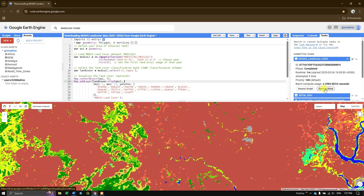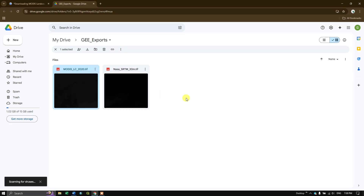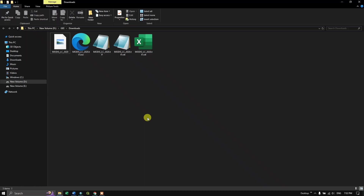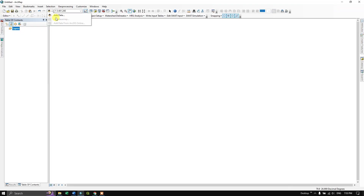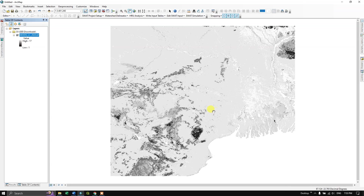Once export is complete, click Open in Drive to view it. Download the image from Google Drive. Now open it in a GIS platform — this is the downloaded image 'modis_lc_2020'. Add it as a data layer and browse to the download location. This is how the raster looks when added.